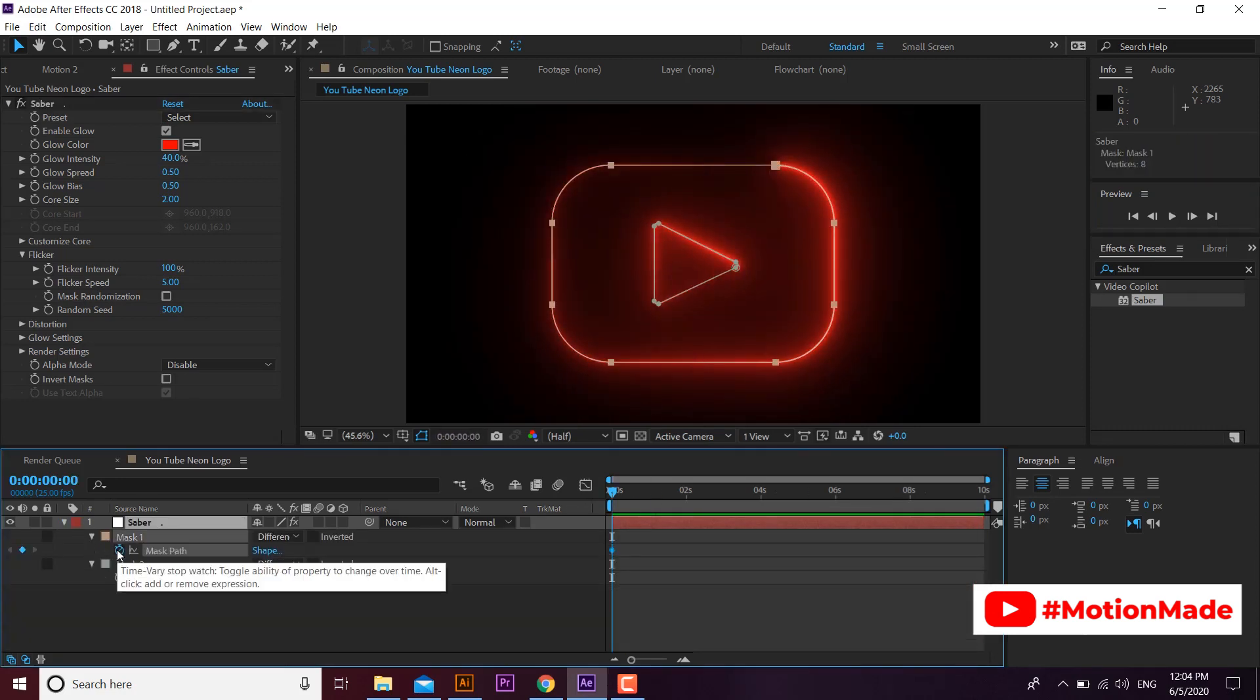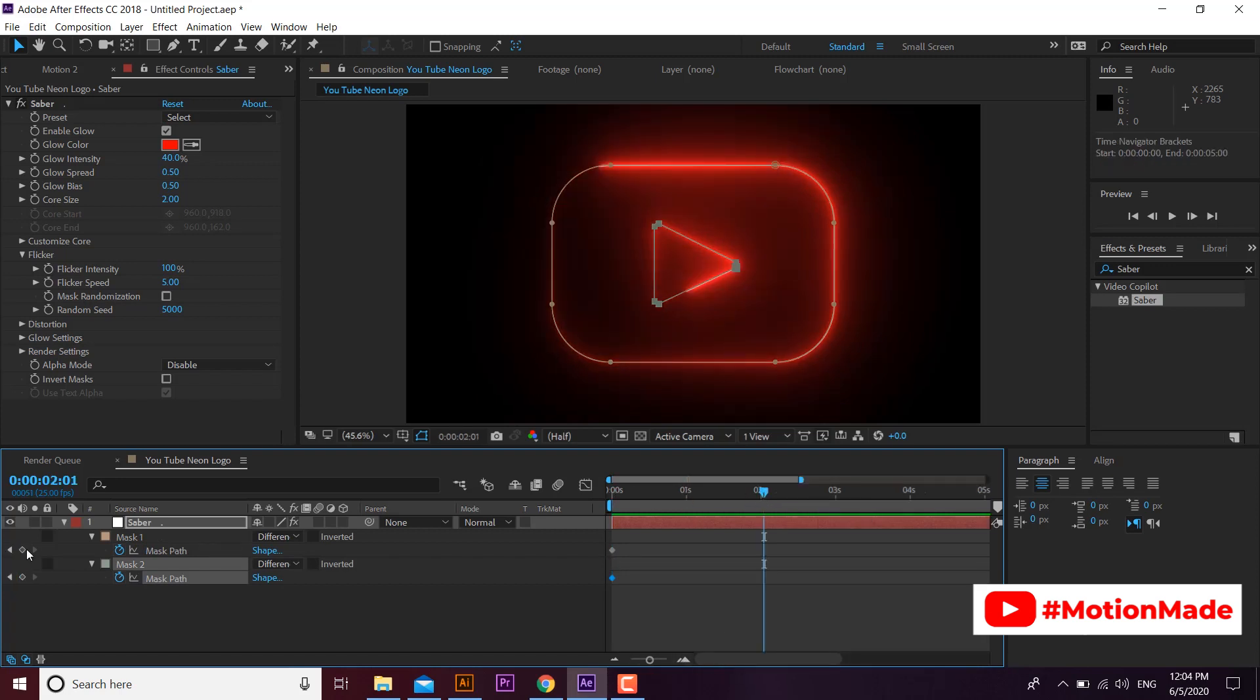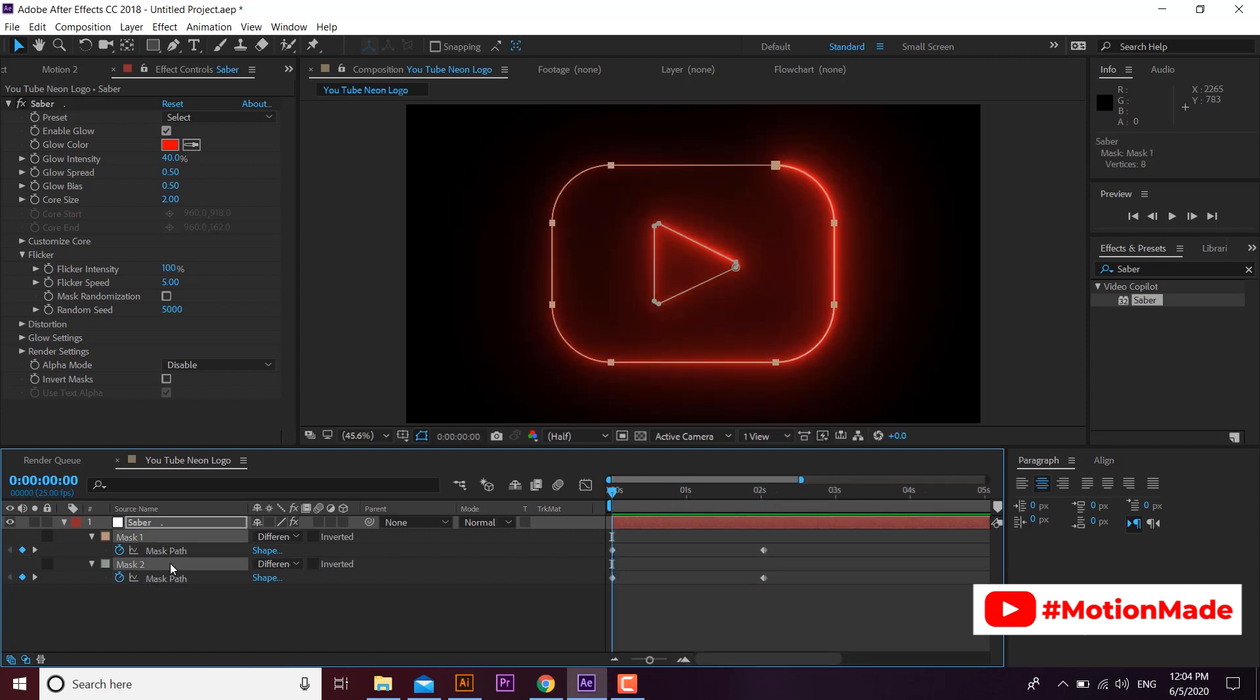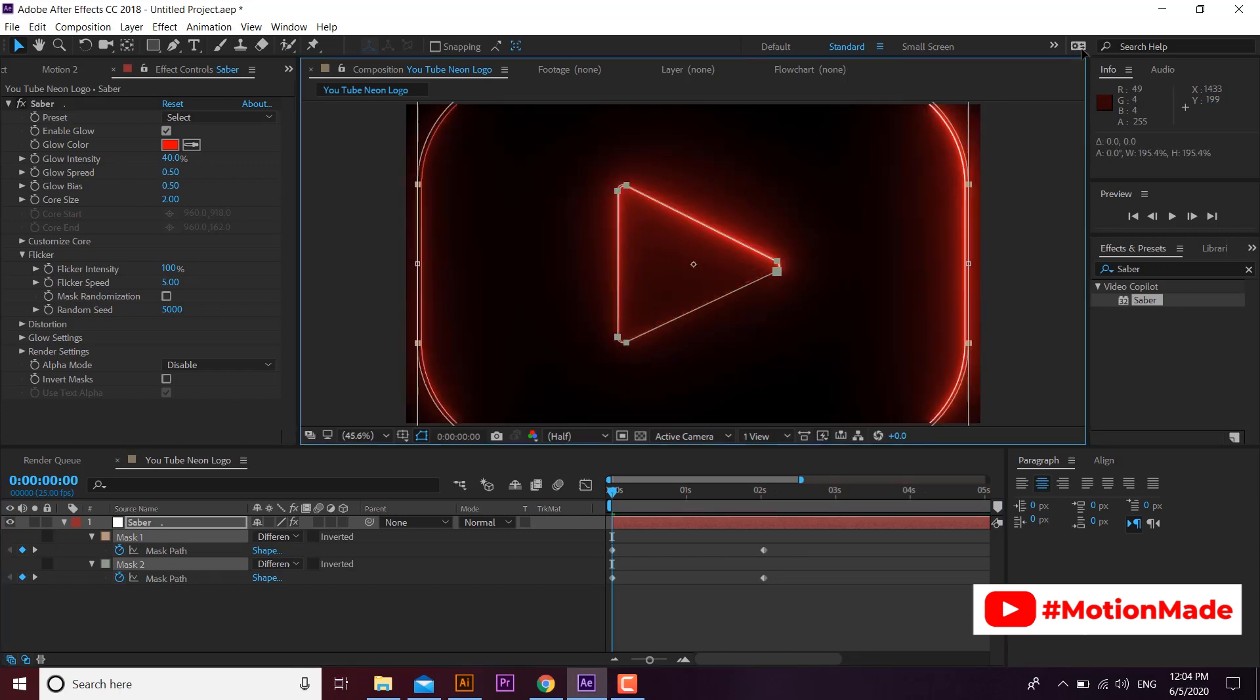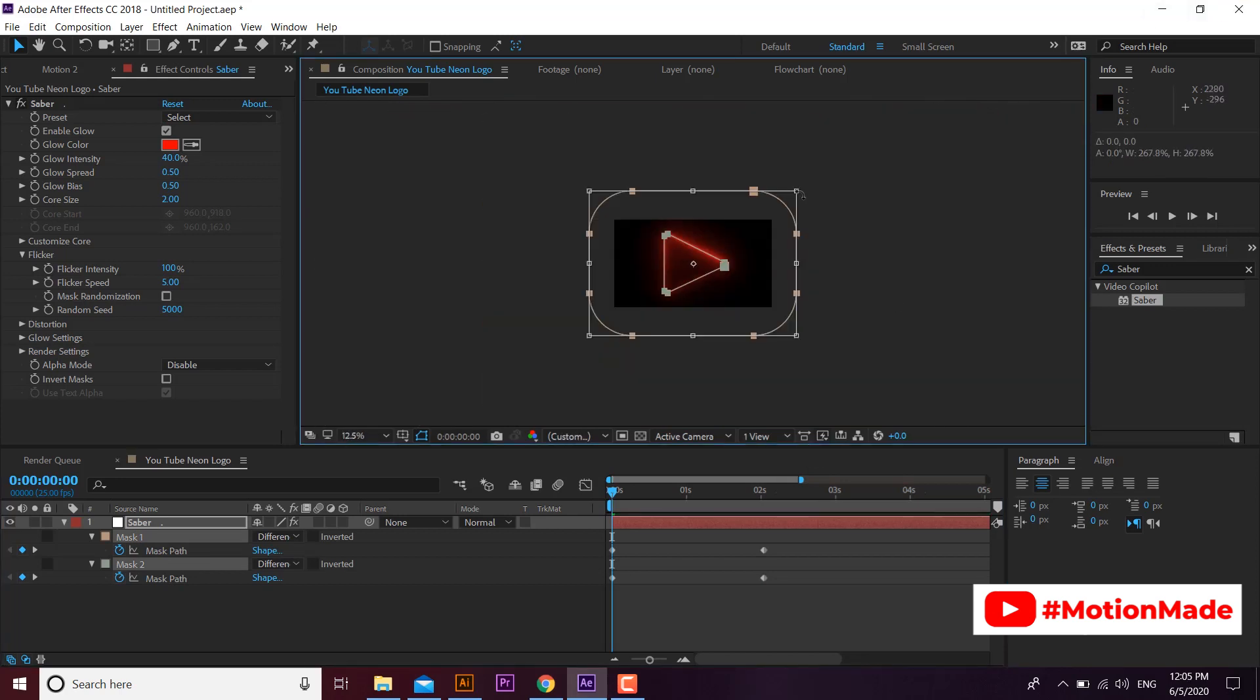You can also make a reveal of your logo by setting the animation on mask paths. Create different start and end paths animation and you will see a moving glowing logo.